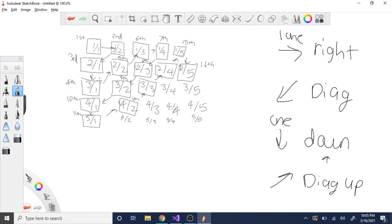Now here's the harder part. For diagonal downwards: if you look at the seventh term 1/4, going diagonal down gives you 1/4 → 2/3 → 3/2 → 4/1. So what it's doing is adding one to the numerator and subtracting one from the denominator repeatedly. To implement this you use a while loop: while the denominator is not equal to one, subtract one from the denominator and add one to the numerator each iteration.